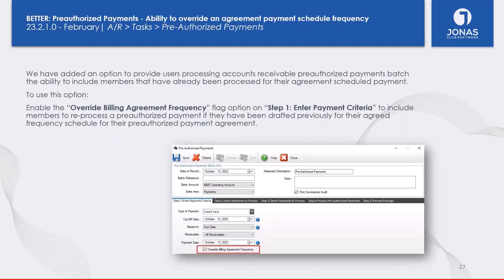Moving on to Accounts Receivable — we've added the ability to override the billing agreement frequency in the Pre-Authorized Payments (PAP) program. This is for the use case where a member needs to be processed twice within the same month. Previously, if a member was set up for a monthly billing frequency, the system would not let you reprocess their payment without modifying their payment schedule. Now, you can check a box on the fly to override the billing agreement frequency and process payments regardless of their set frequency.